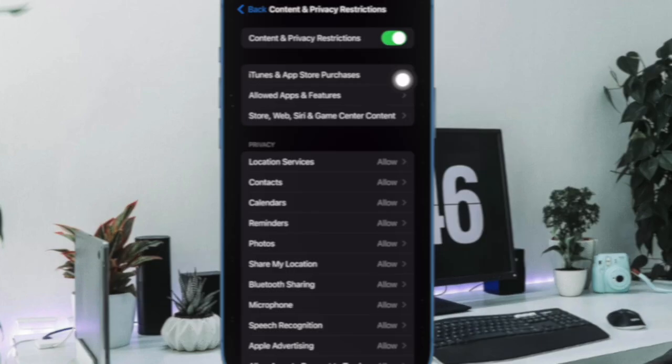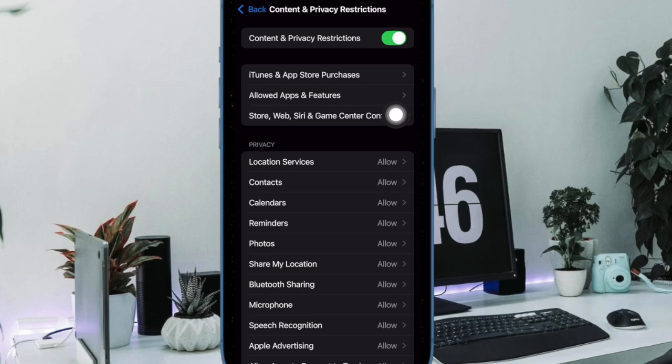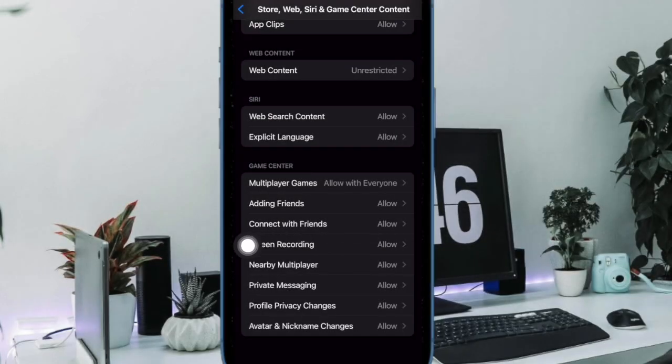Then you have to select Store, Web, Siri and Game Center content option. And then you have to head over to the Game Center section and choose Screen Recording.